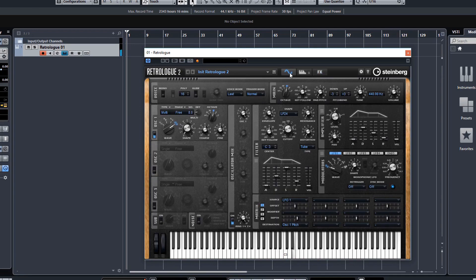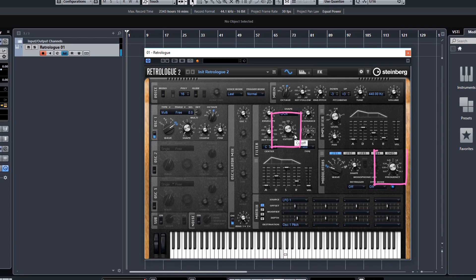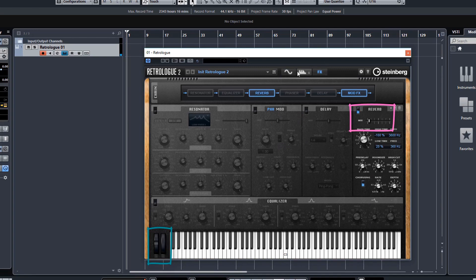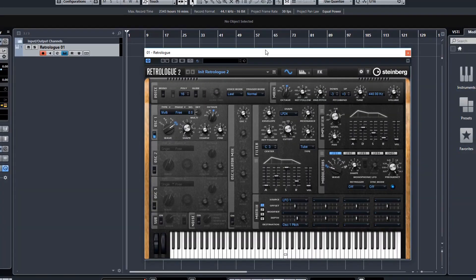So now we've got cutoff. Actually, let's just put this envelope dial back to zero, as it's affecting the cutoff quite a bit. So we've got cutoff, we've got frequency, and we've got reverb mix as well. All being controlled by my mod wheel on my MIDI keyboard. Not a fantastic example, but you get the idea.